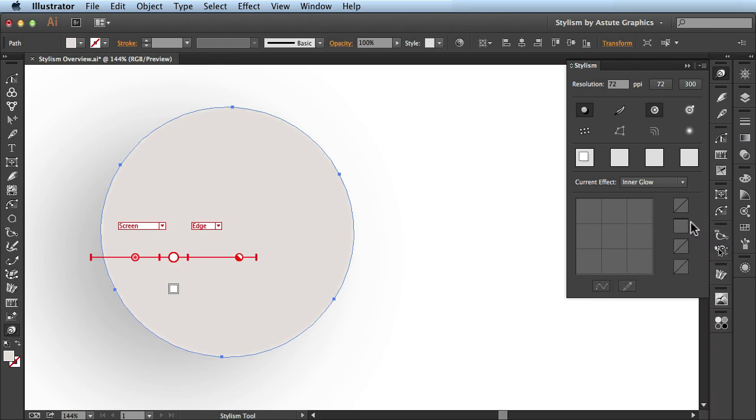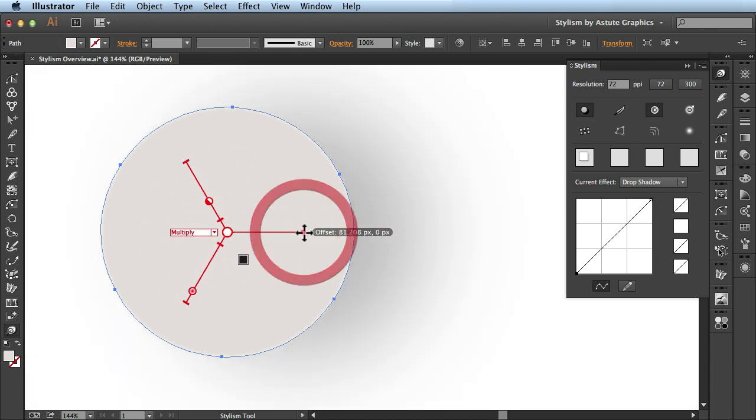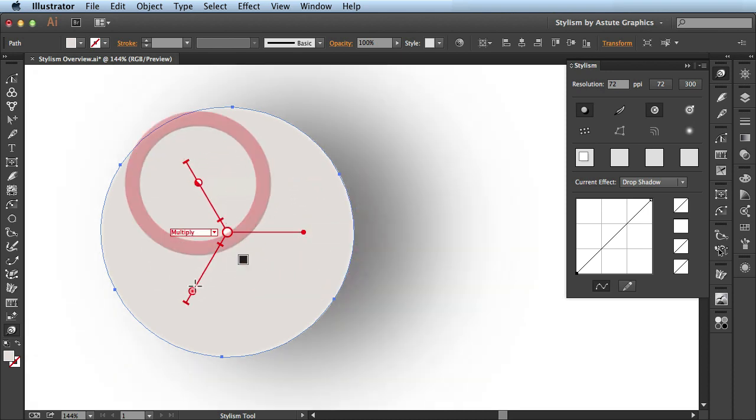Now when I'm making adjustments, you see I have this inner glow activated at the moment. Well if I want to make changes to my drop shadow again, I'll just click right here and I get this drop down menu, I'll find my drop shadow. And I can make the changes here and here.